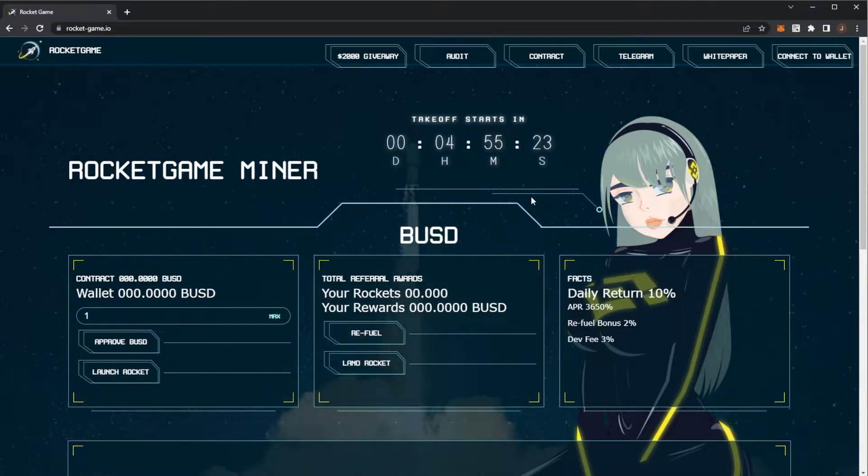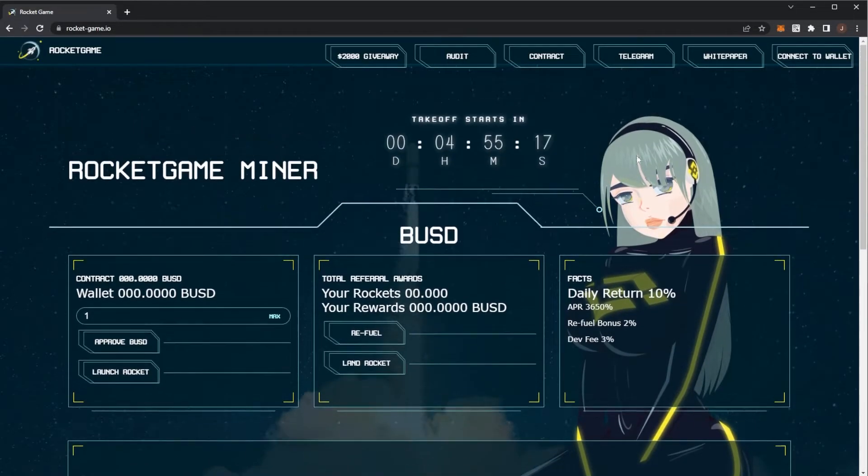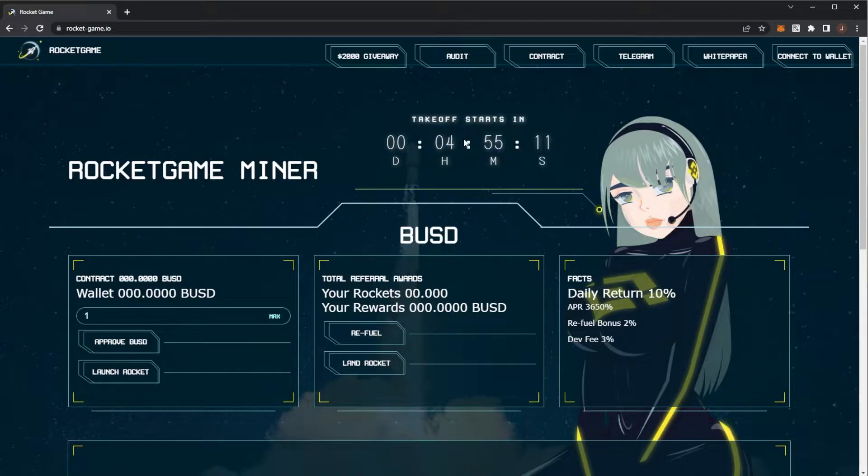At the time of seeing this video, Rocket Game will be launching in one hour, that is 2:30 UTC time. So yeah, 2:30 UTC is the launch. Again, check out the countdown but this video will be up one hour before the launch.